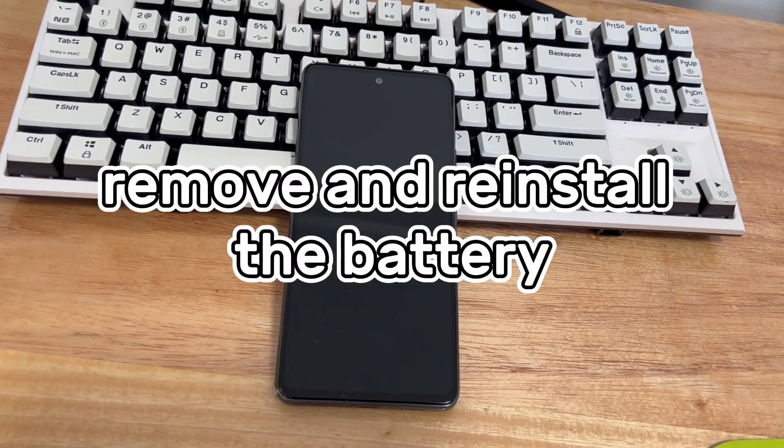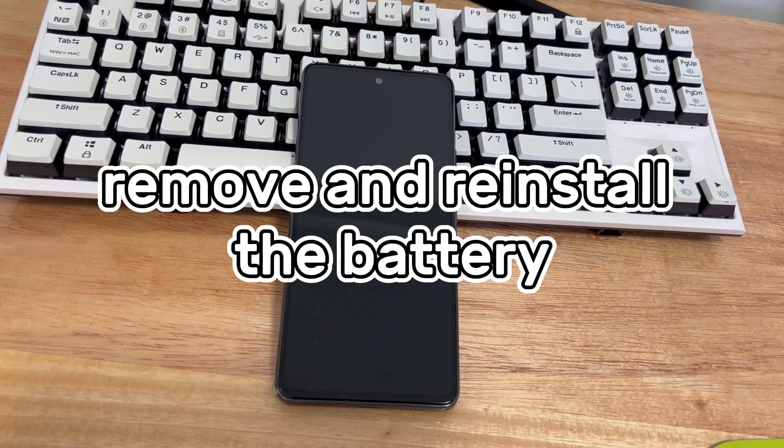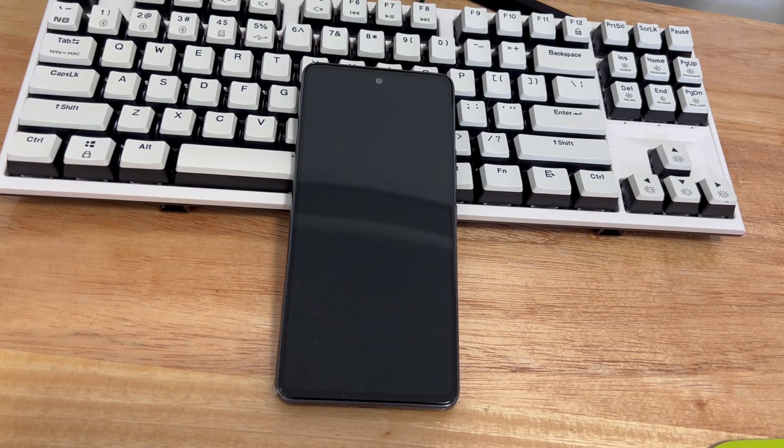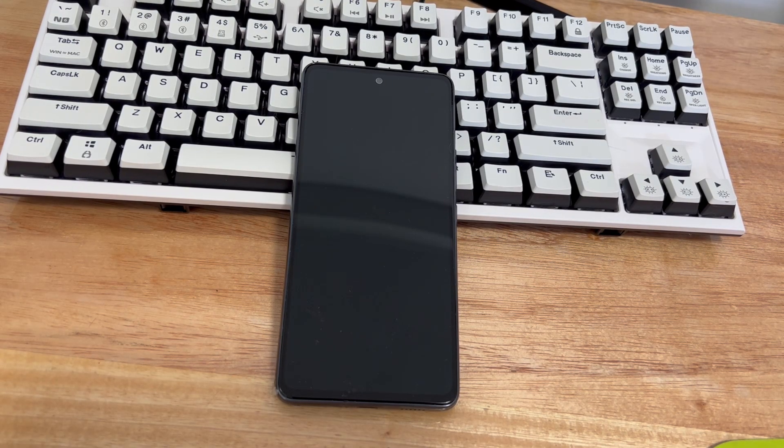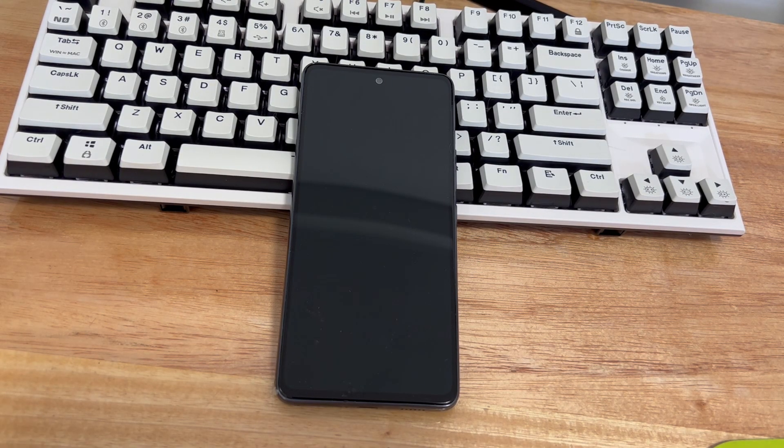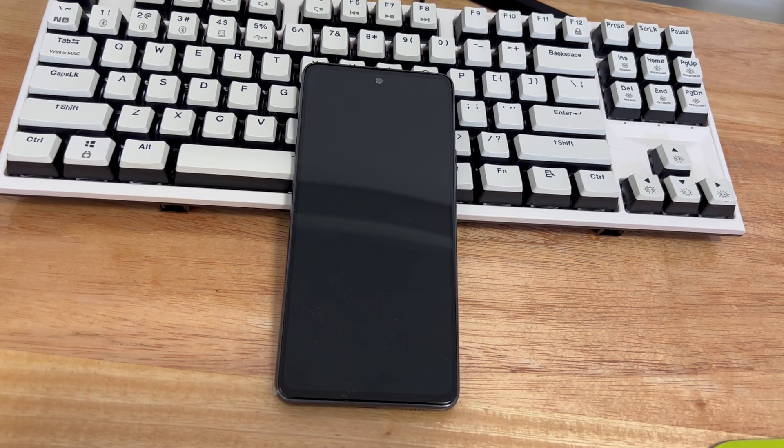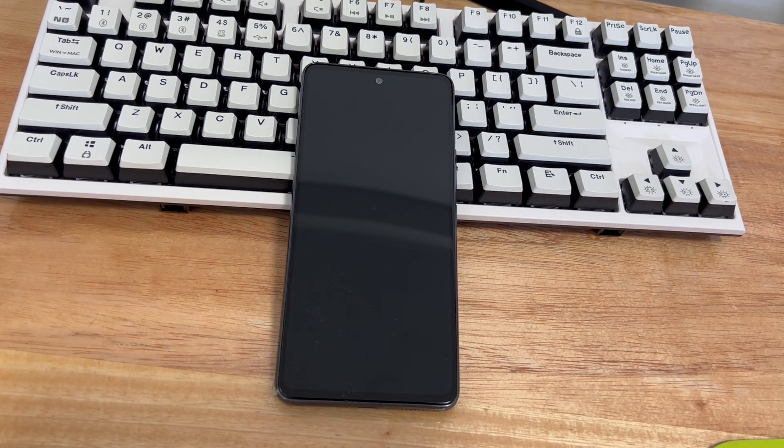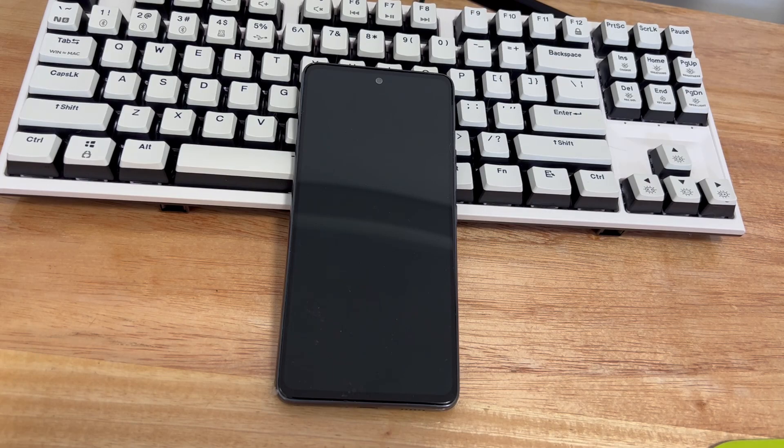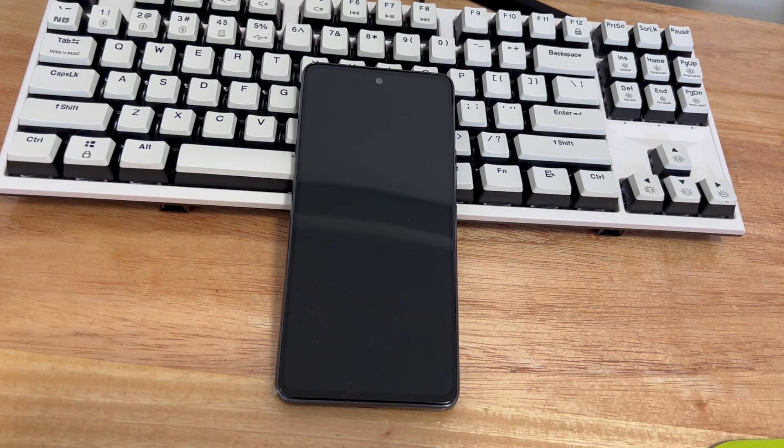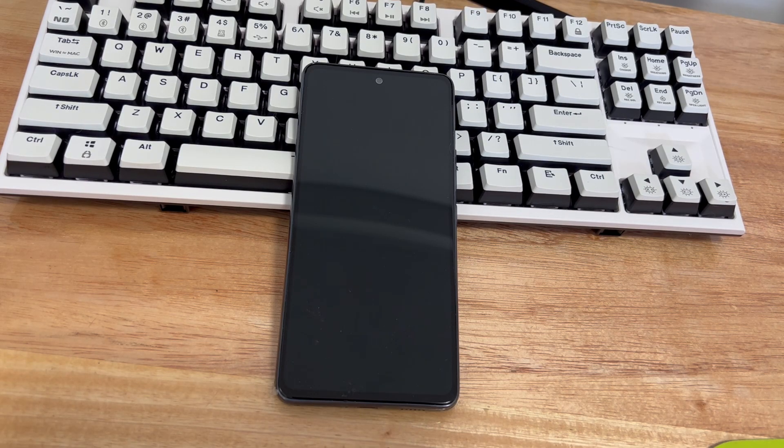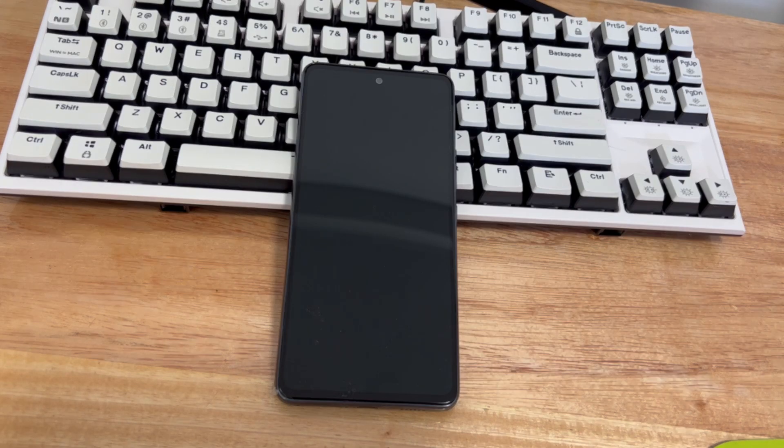Method three is to remove and reinstall the battery. If your Samsung phone's battery is removable, you can restart your phone in a very straightforward way by removing and reinstalling the battery. Let it stand for one minute after removing the battery. Then put the battery in the phone and turn on the phone. Chances are your screen will work again.